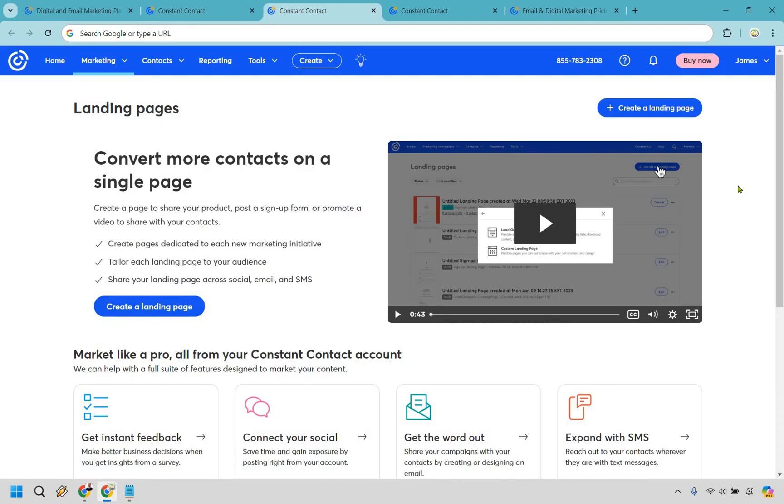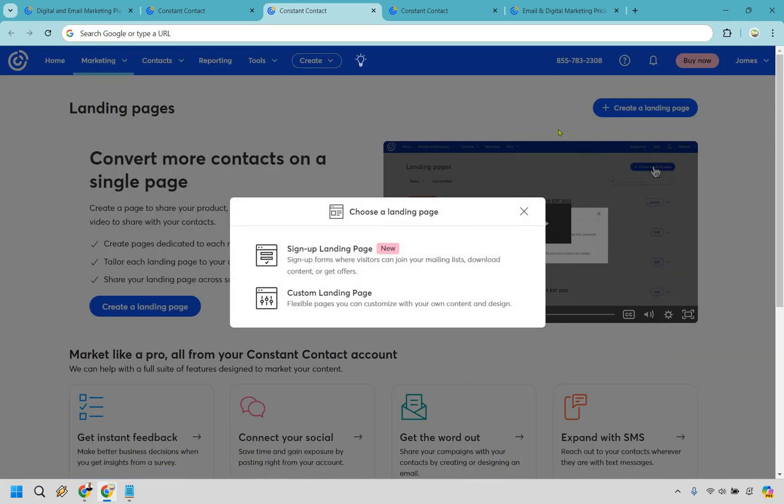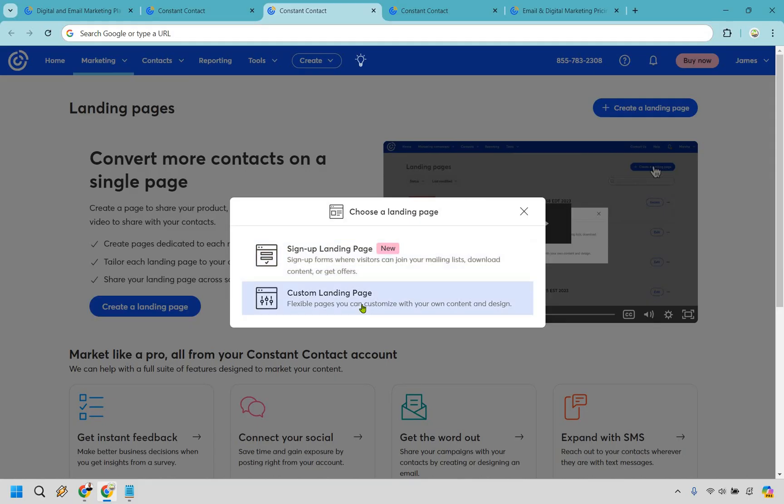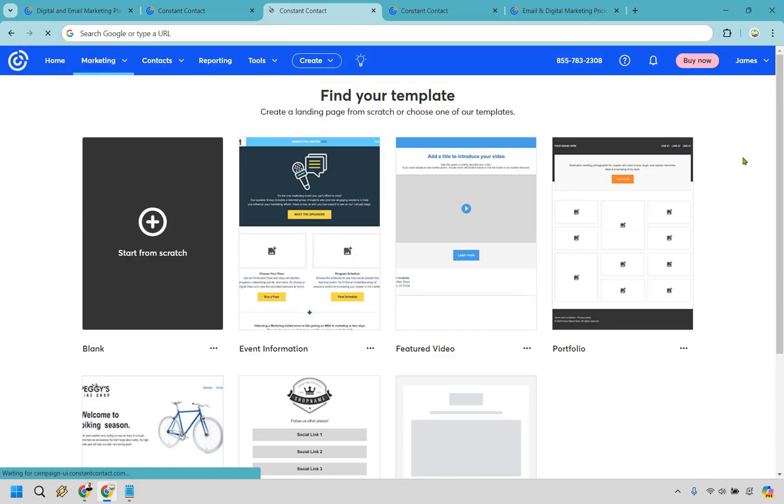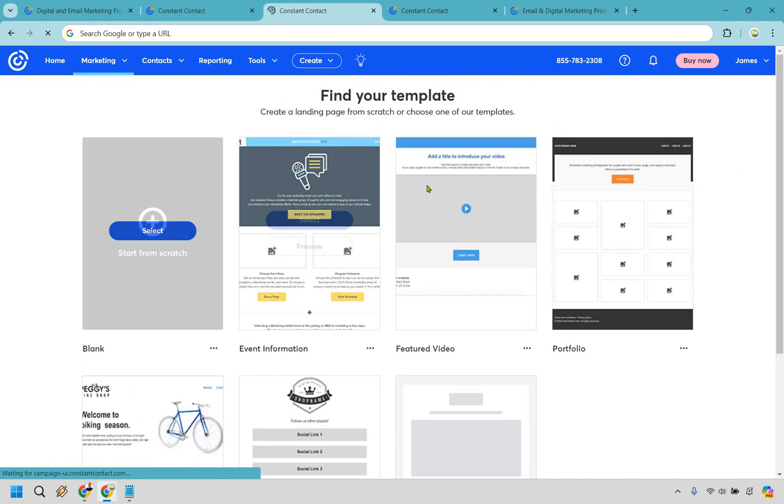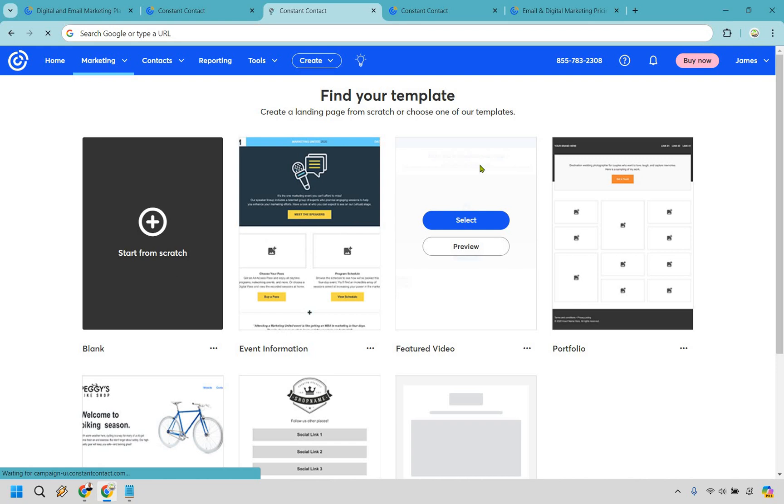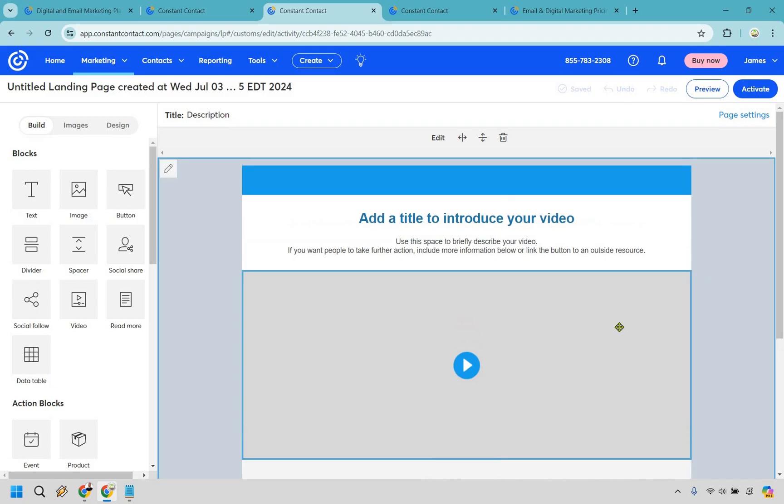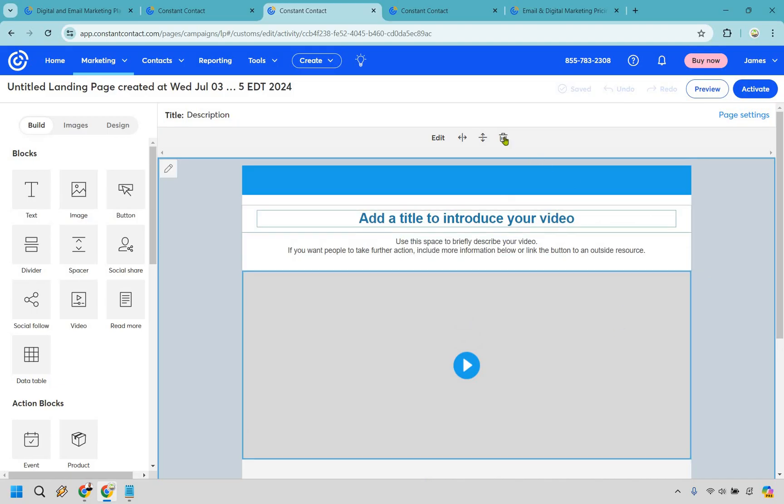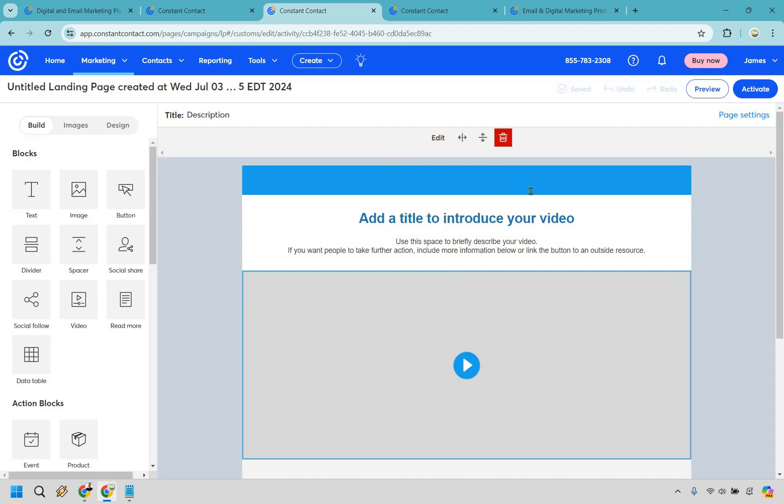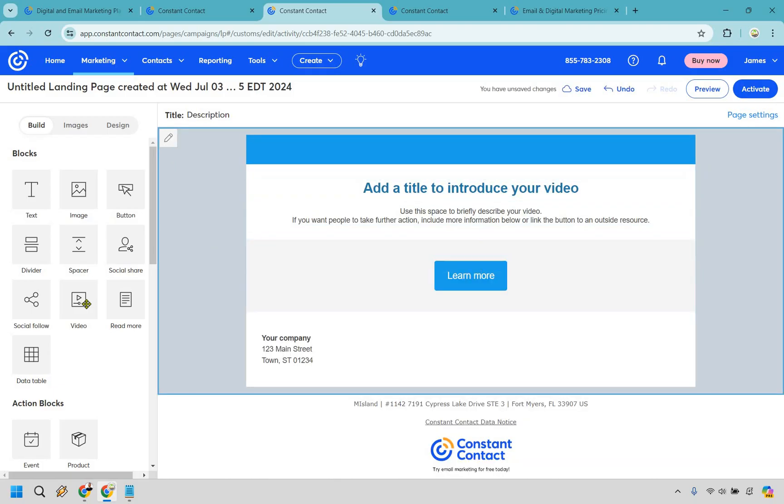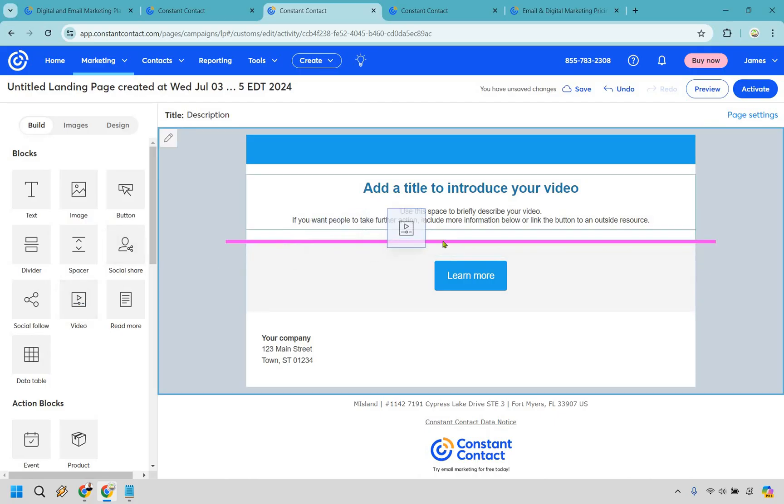Another aspect of Constant Contact that I think you're going to like are going to be the landing pages. I have done a tutorial on this previously, but I will show you very quickly how this works. Very similar to creating an email, let's click on create a landing page. For example, let's say we want to do a custom landing page, and yes, you can do signup ones as well. Here we have our landing pages, and I will say it would be nice if they had a few more. There's not too many. However, we can start from scratch or use a featured video one, which I happen to like to use. Let's say we want to click on select.